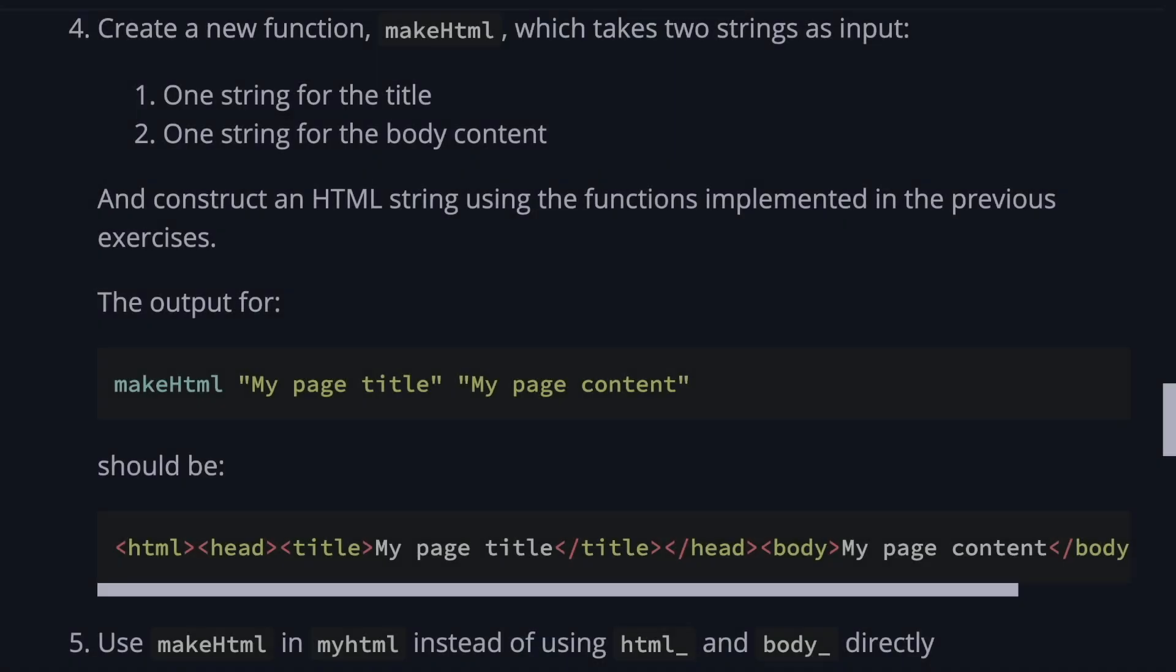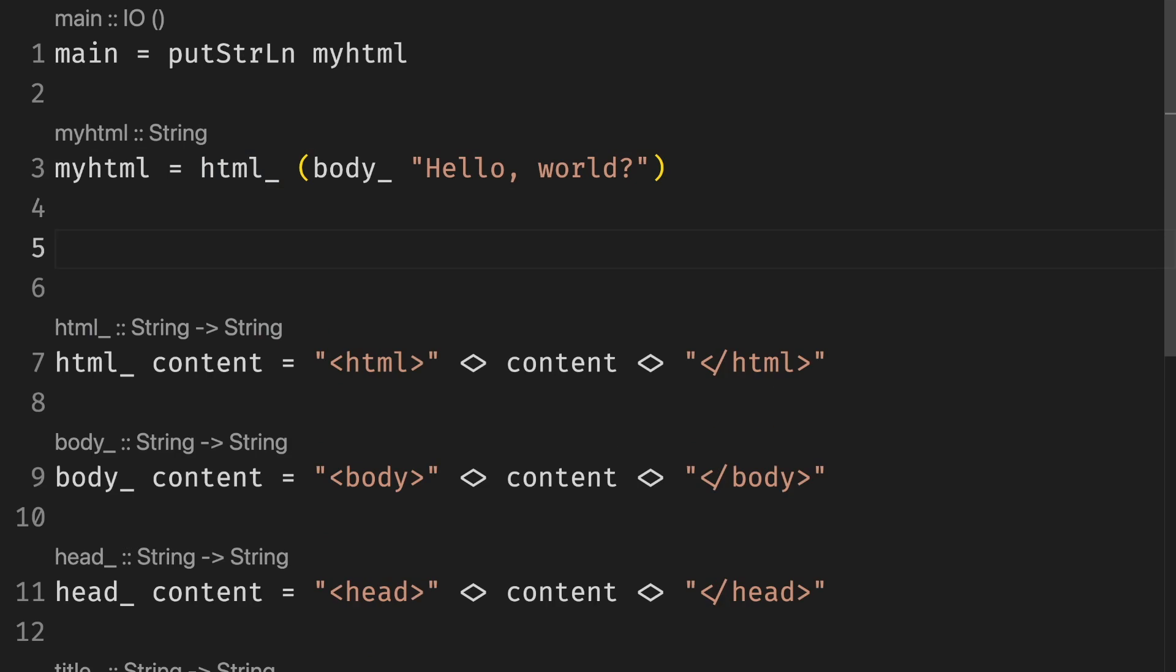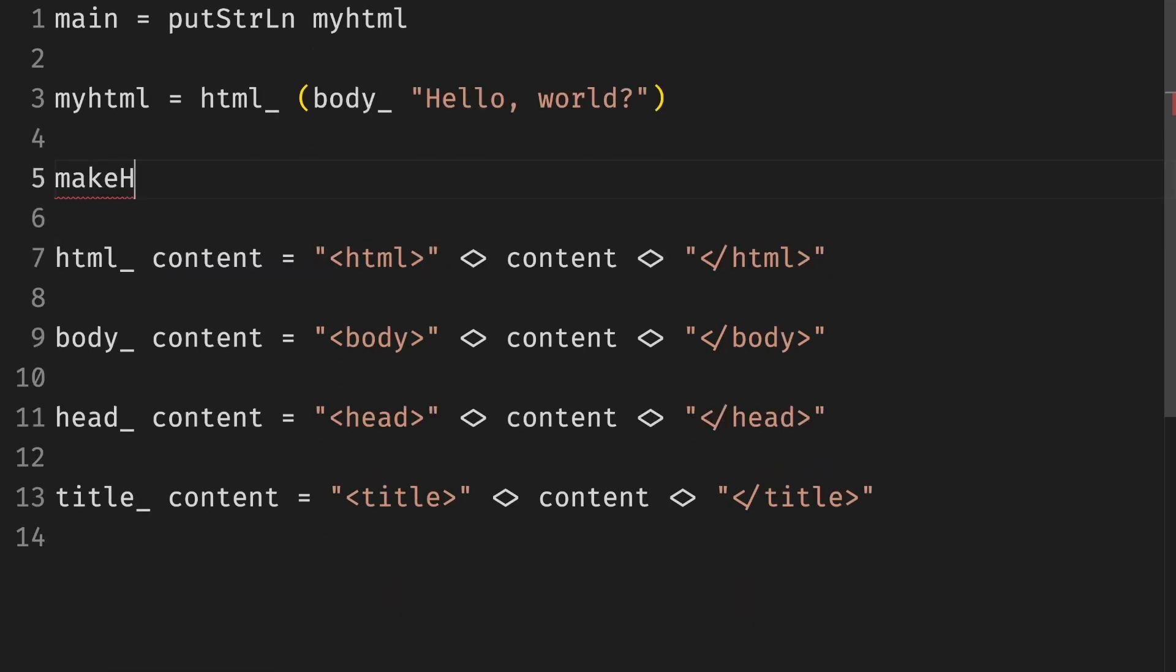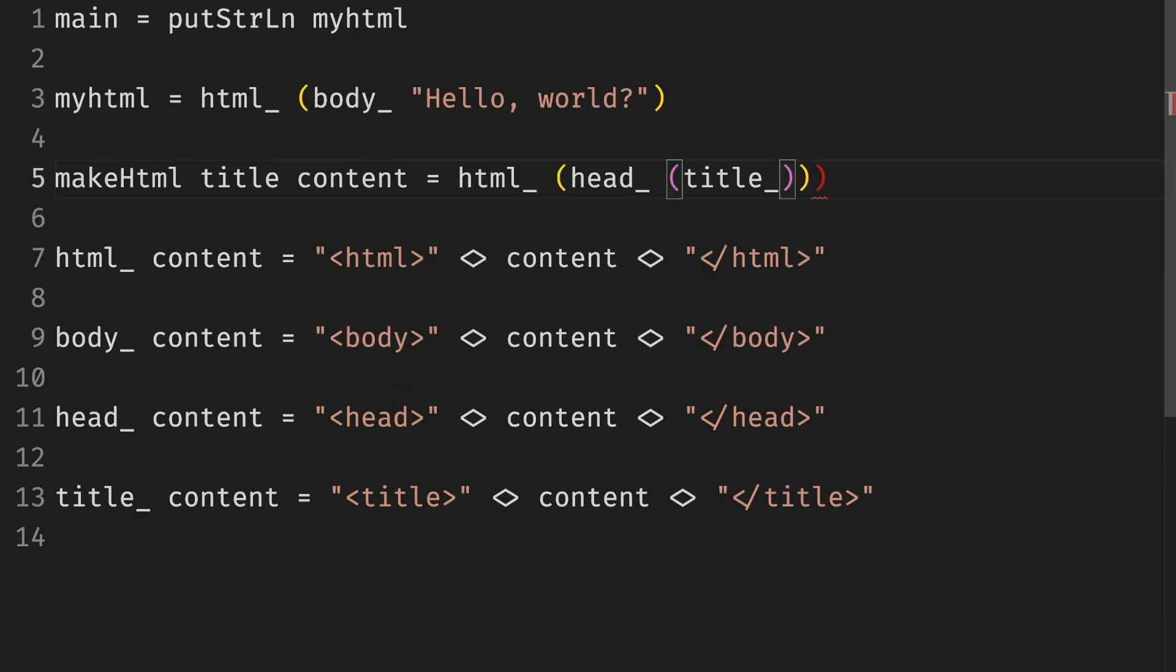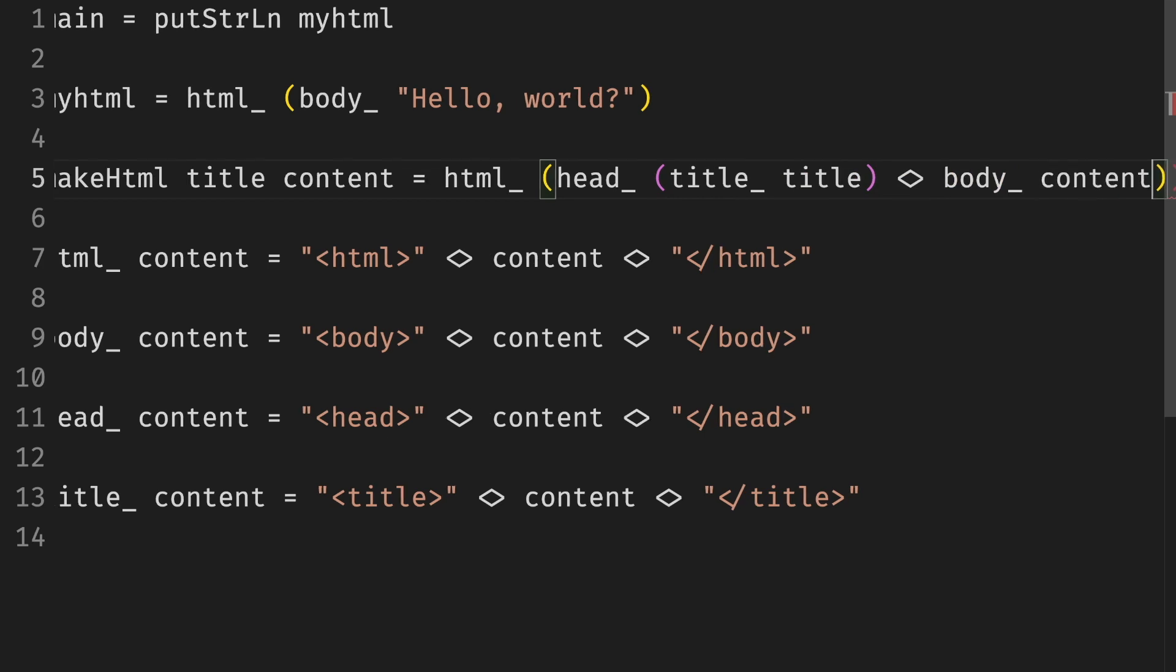The next exercise is to create a new function makeHTML which takes two strings as an input. One for the title and one for the body. Now we bring back the makeHTML function but in this case we need the title and the content. So HTML consists of the head which has a title and the body which has a content.